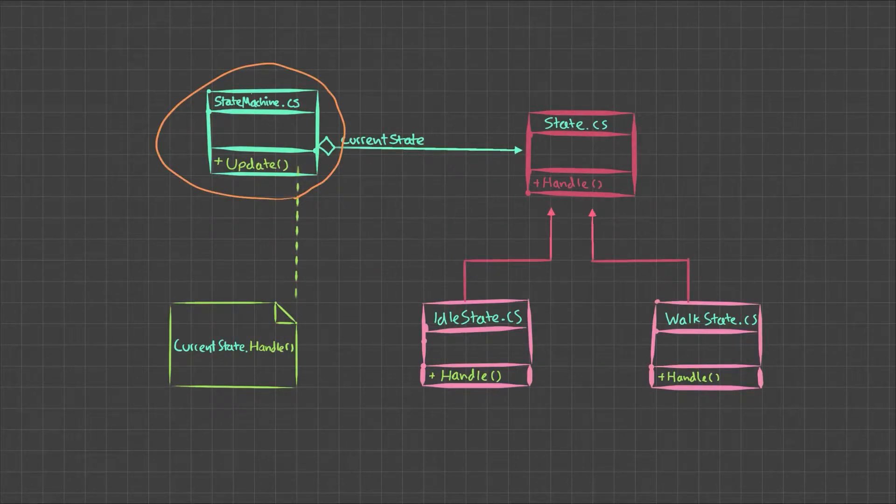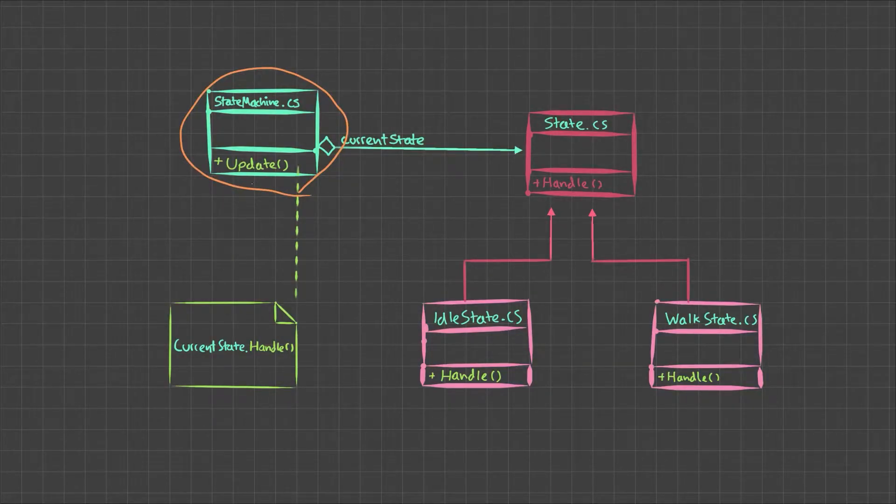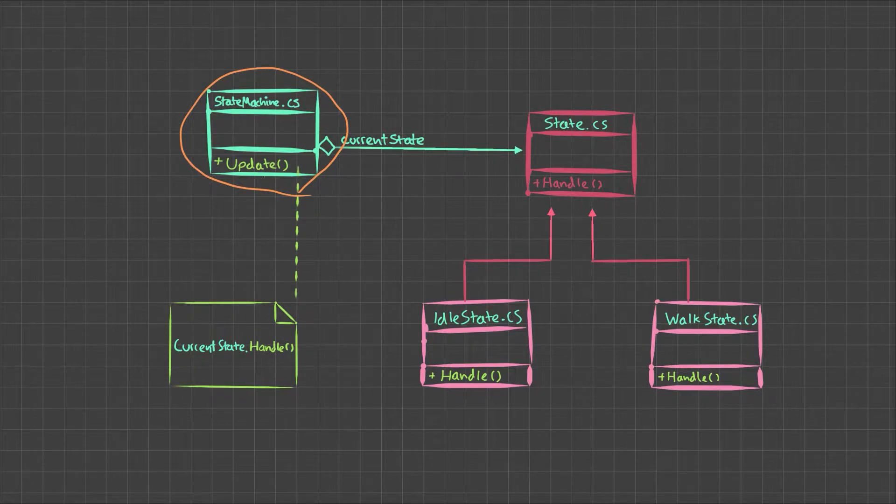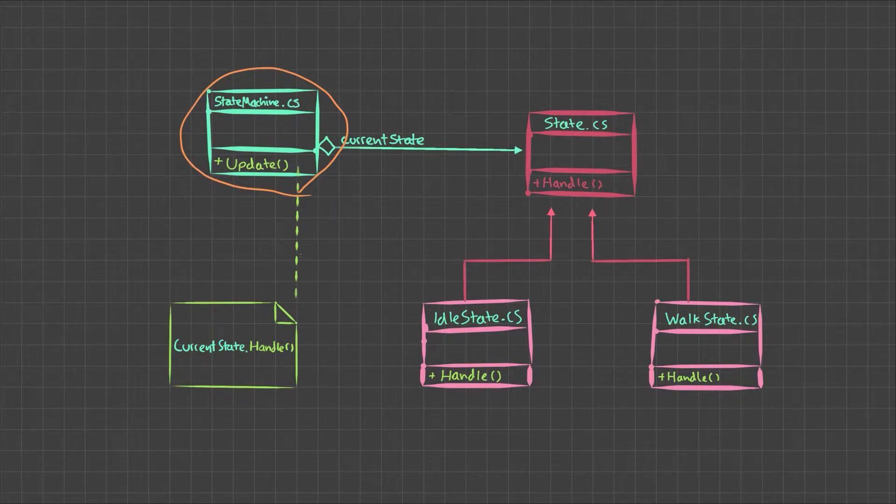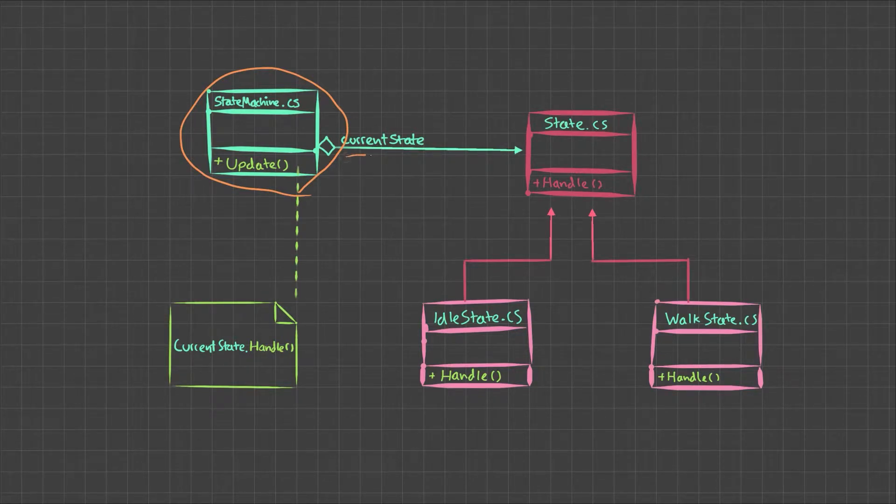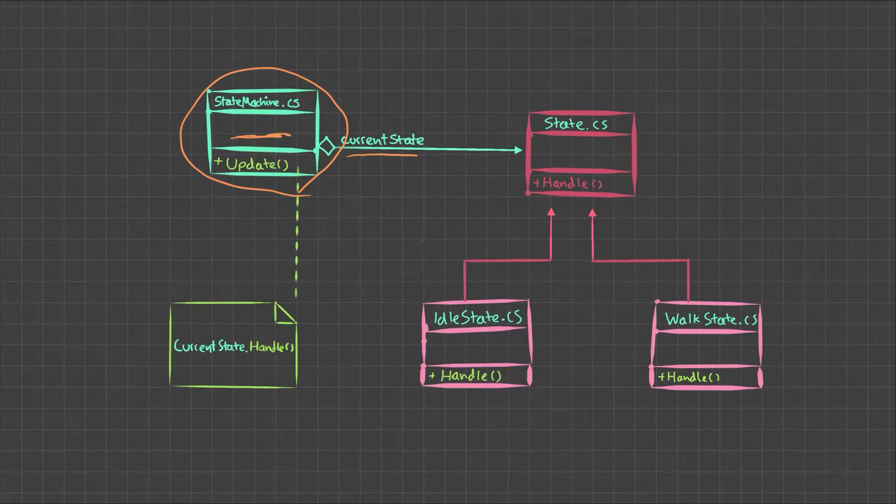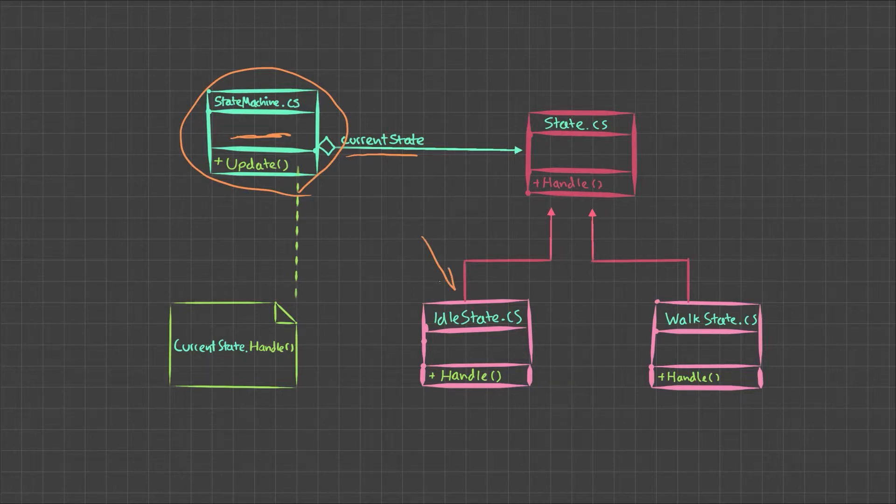So first up, we have this state machine script. The state machine script is attached to a game object and therefore we can use the update method on it. Inside the update method, we say current state dot handle. So current state is a variable that gets stored here on the state machine and it could either be an idle state or a walk state.